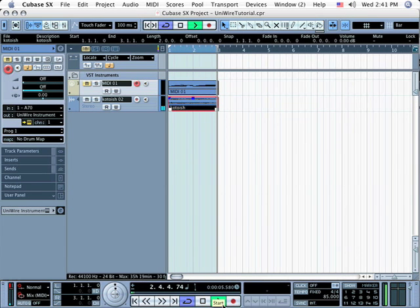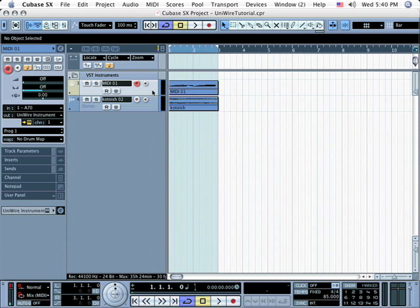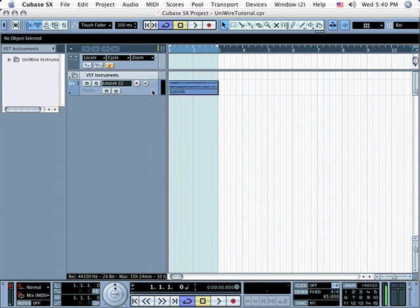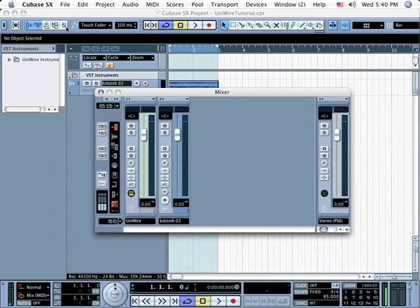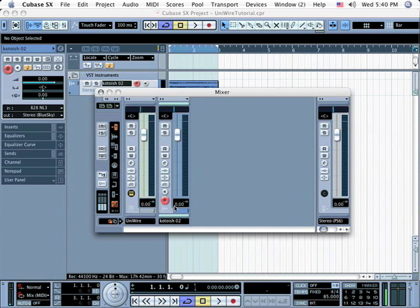You can also use Receptor as an external effects processor over UniWire. For this example, delete your original MIDI track so your sequence has only the audio track that you've just recorded. Open the mixer and, for that audio track, open its channel settings window.